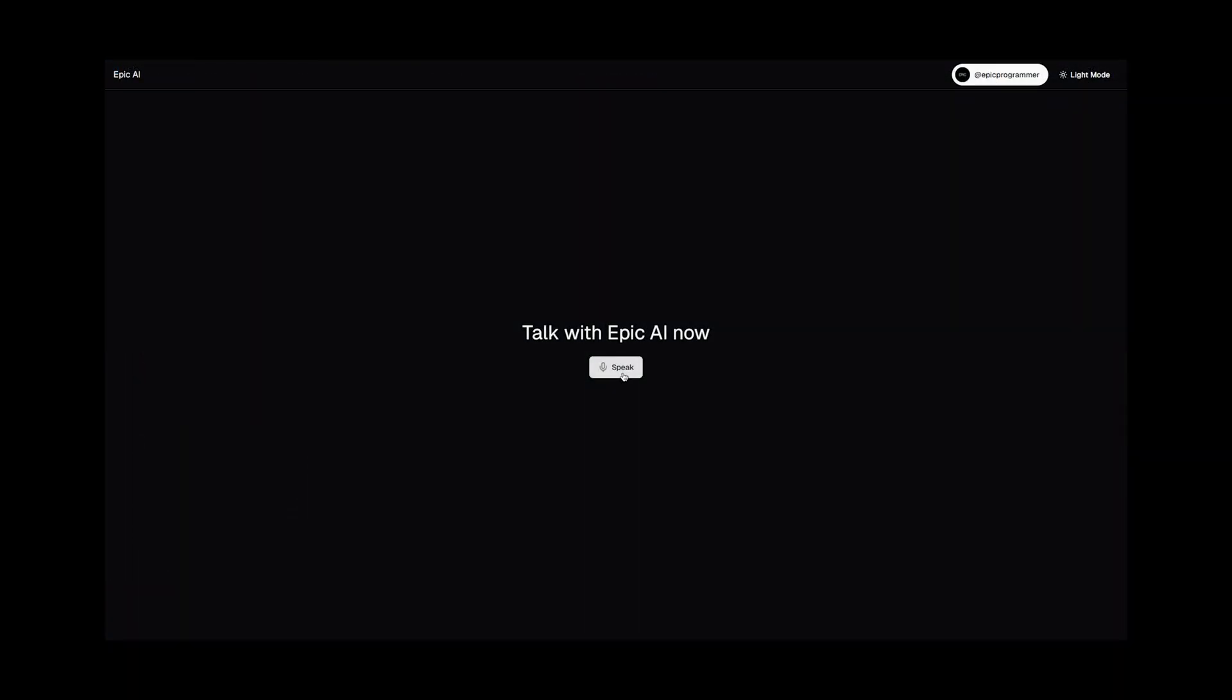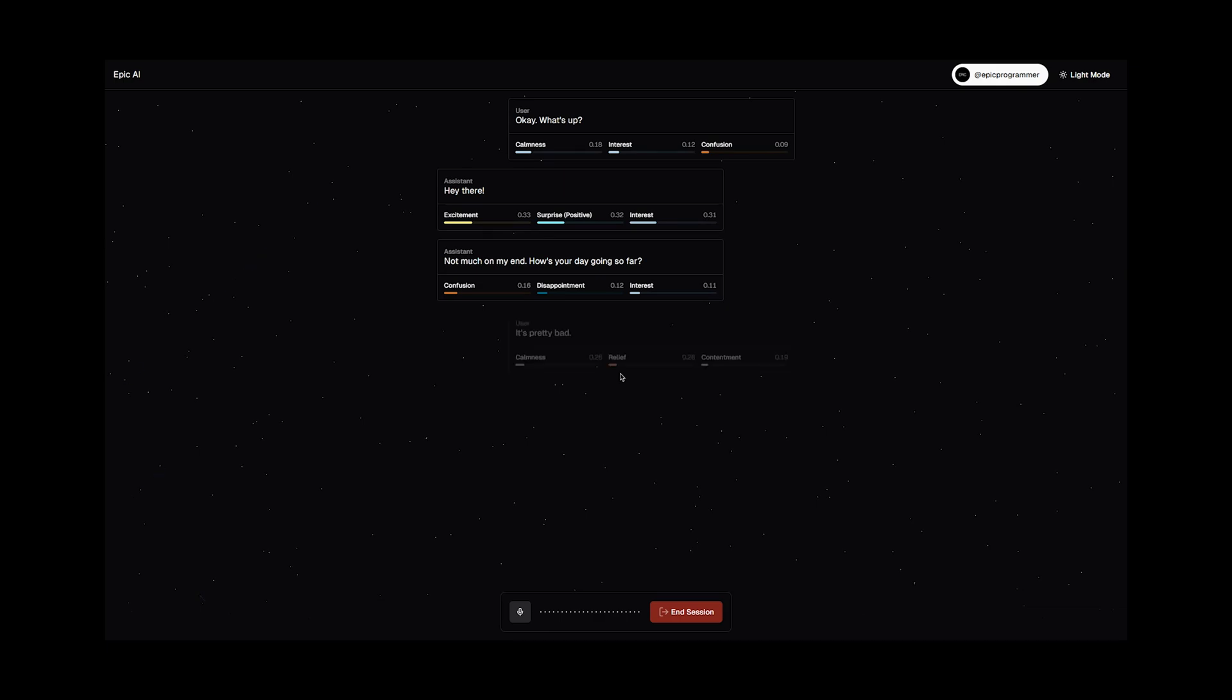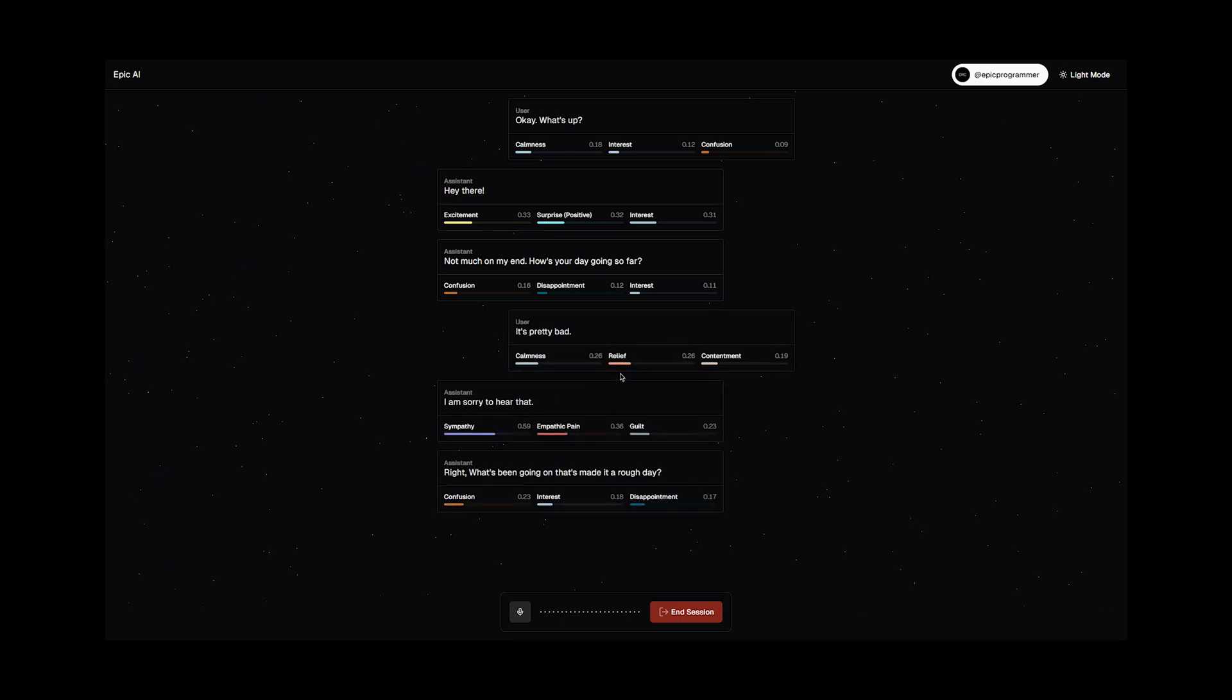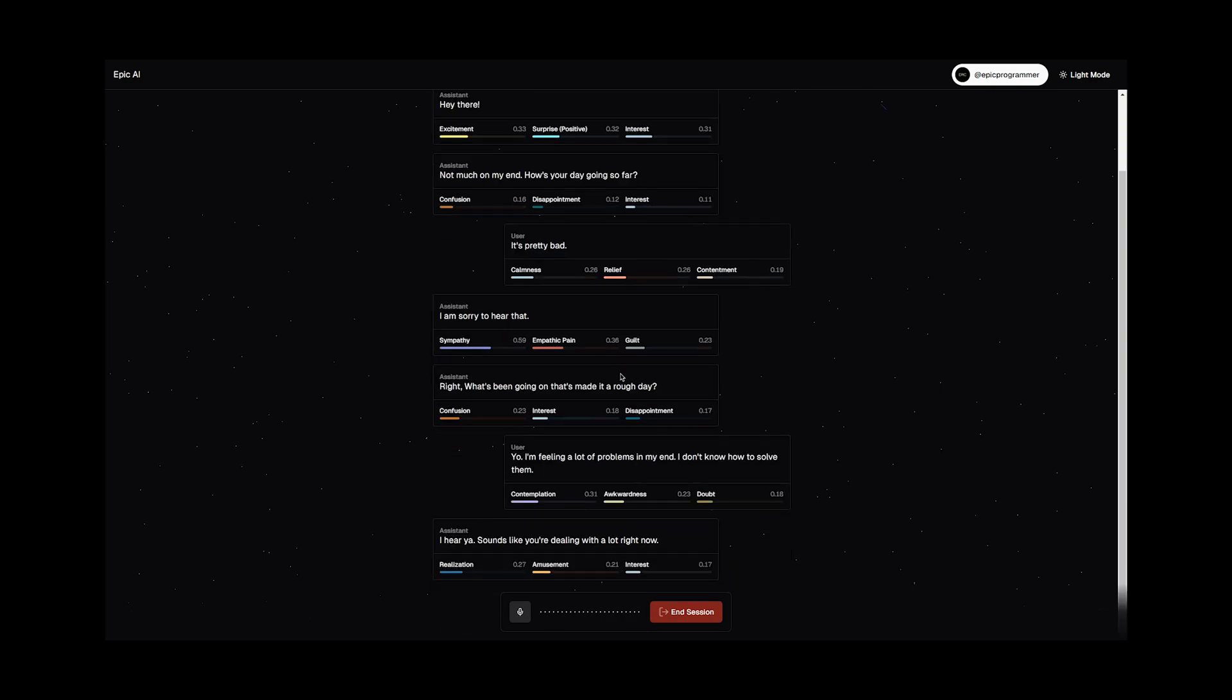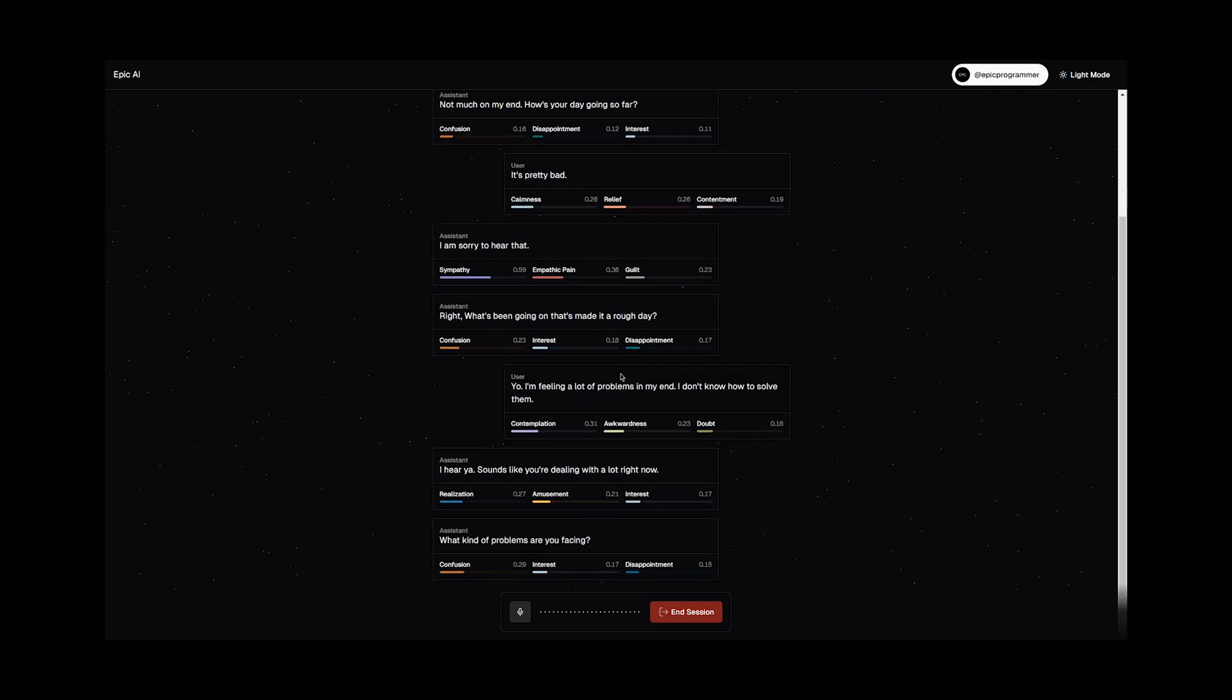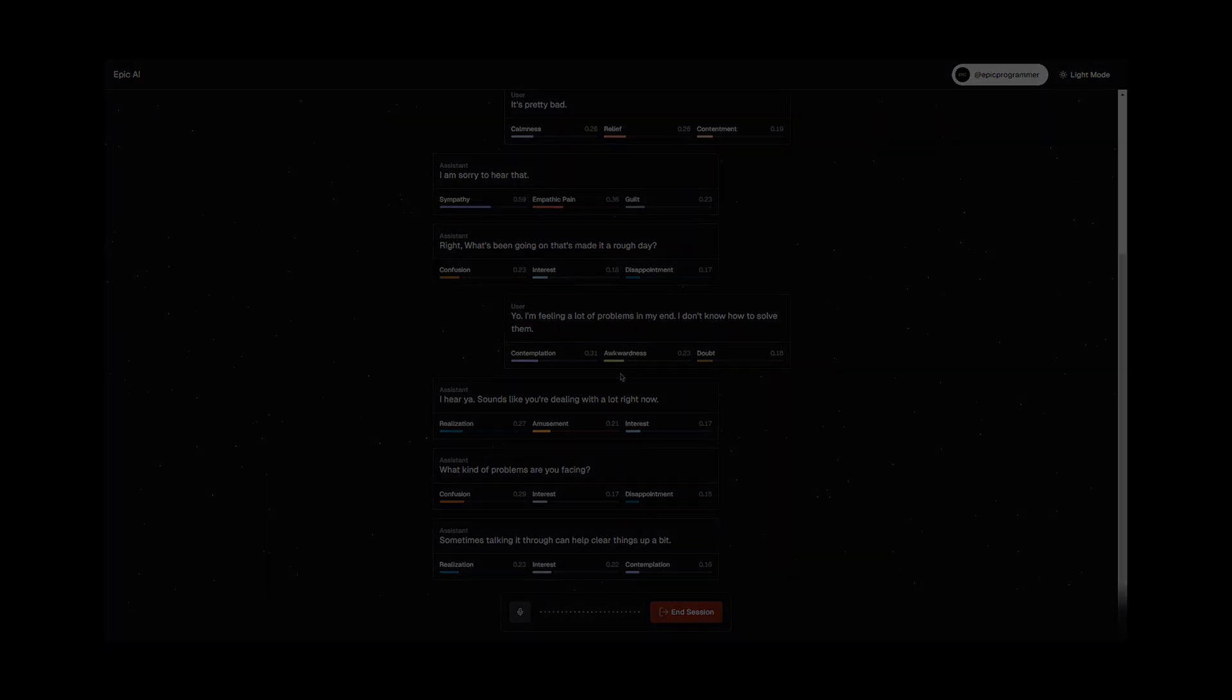Once you've built out these components and integrated everything, you'll be ready to test the app. So fire up the project and see the magic happen. [Demo conversation: "Hey there." "Not much on my end, how's your day going so far?" "I'm sorry to hear that, what's been going on that's made it a rough day?" "I hear you, sounds like you're dealing with a lot right now. What kind of problems are you facing? Sometimes talking it through can help clear things up a bit."]